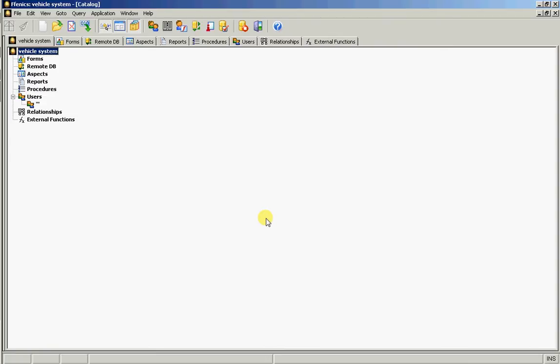Okay, so here's the catalogue which is of course completely empty. It's a brand new application. Now this system is going to manage the servicing of vehicles.